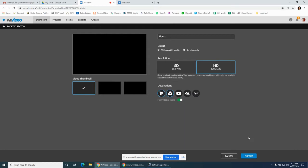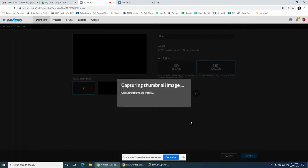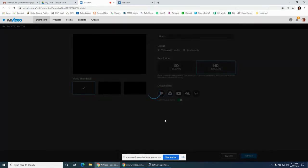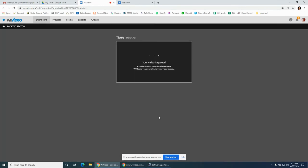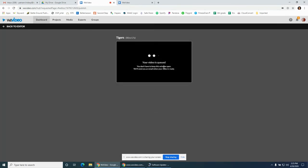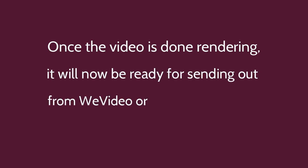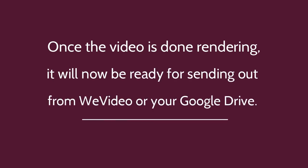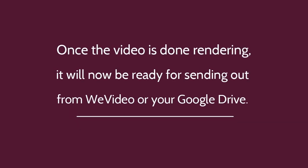Then export will capture and render. It's going to queue up and make your video. Once the video is done rendering, it'll be ready to be sent out with either WeVideo or your Google Drive.